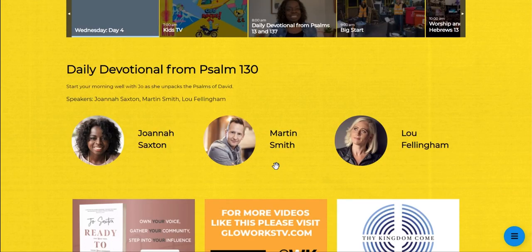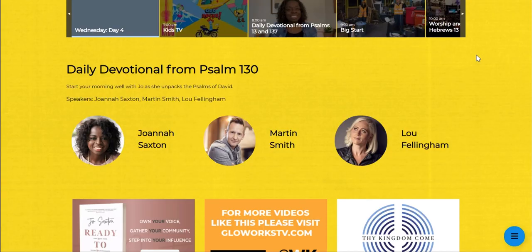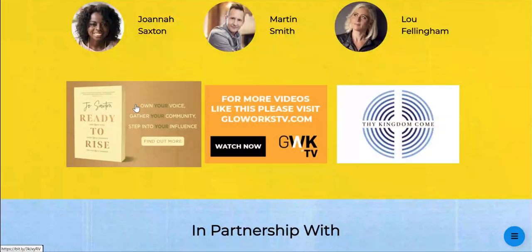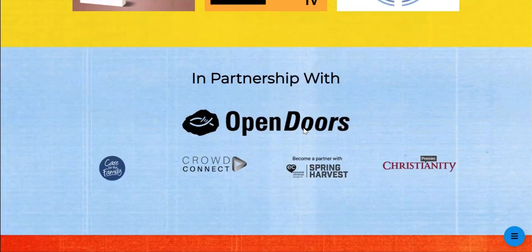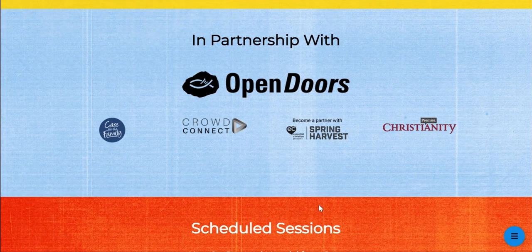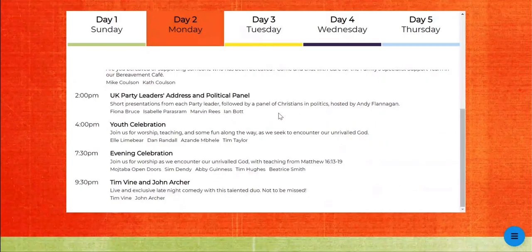Next up is the information on our speakers, so you can click on them and read the bios. Below this is the resources available to you, and here are our partners.